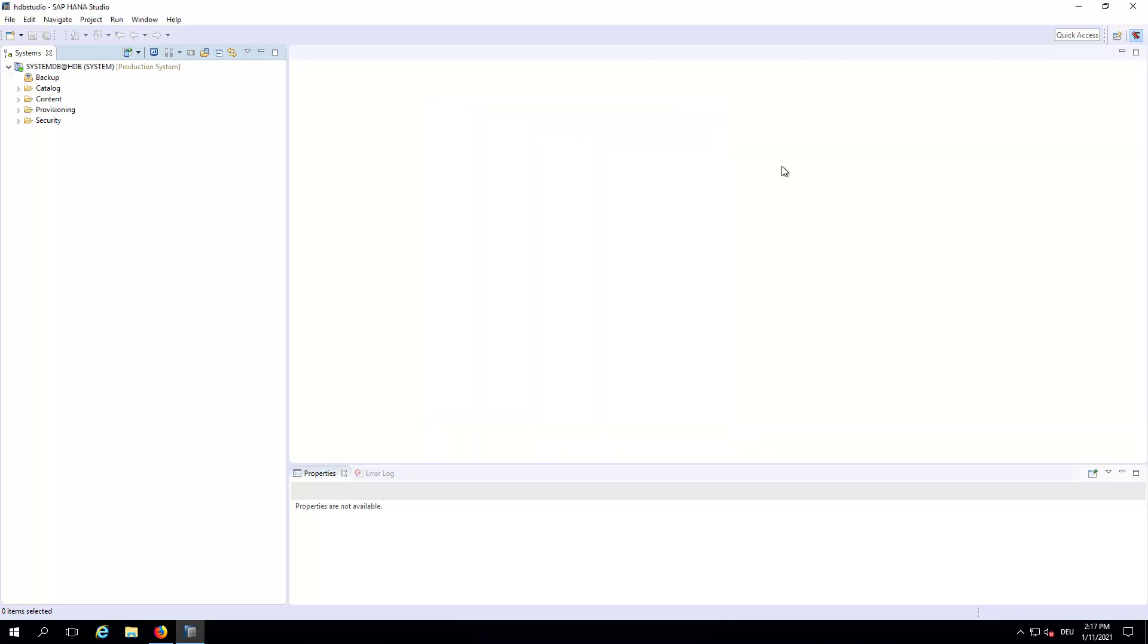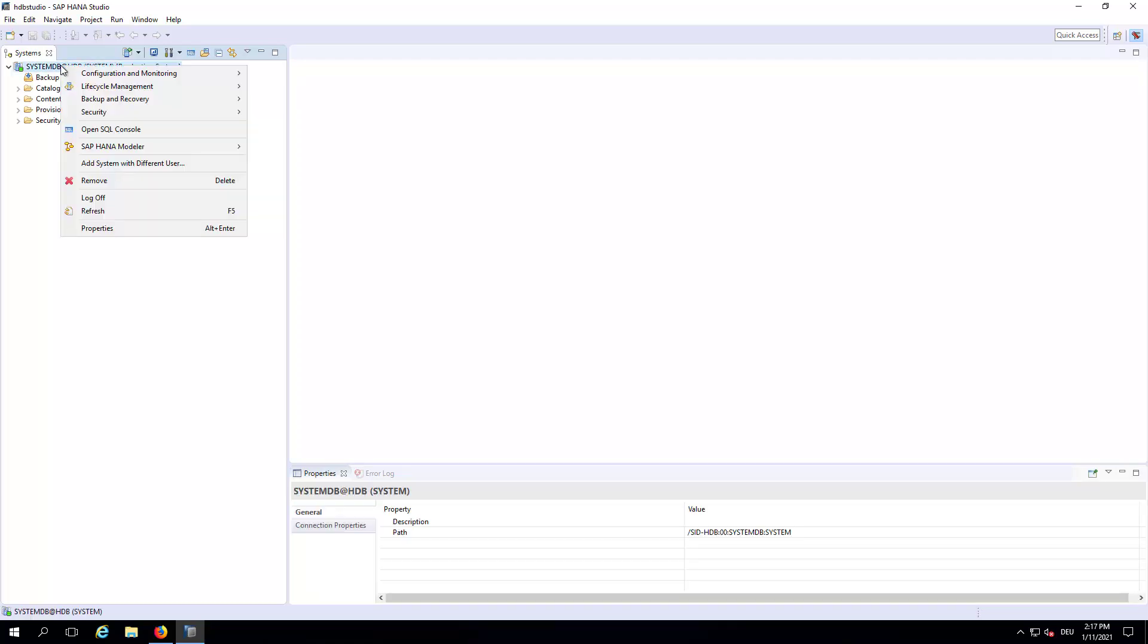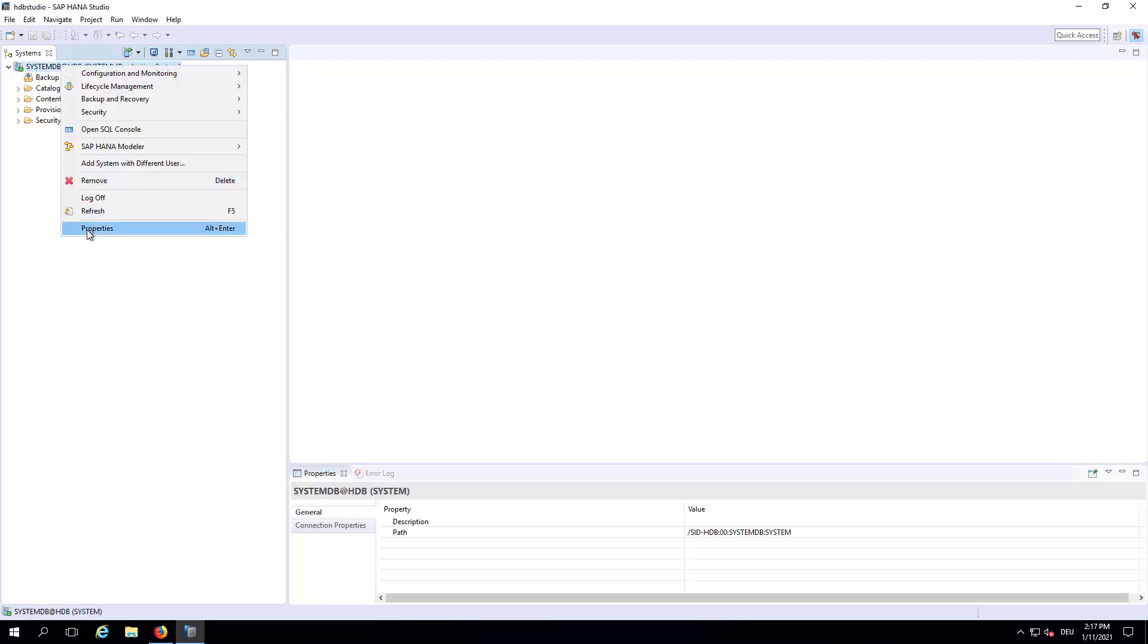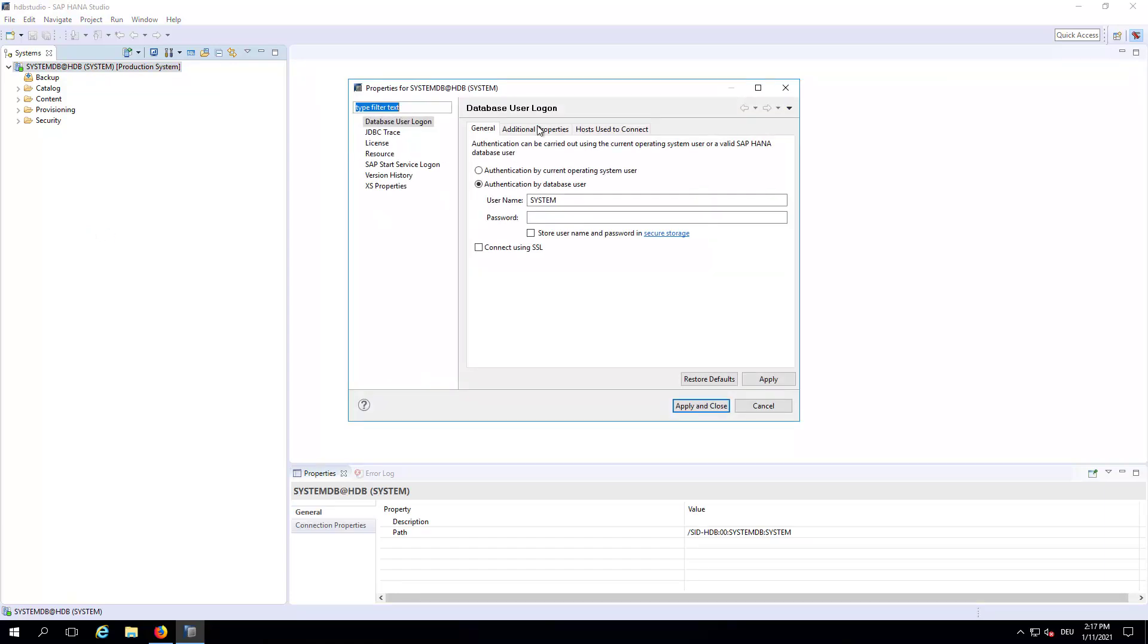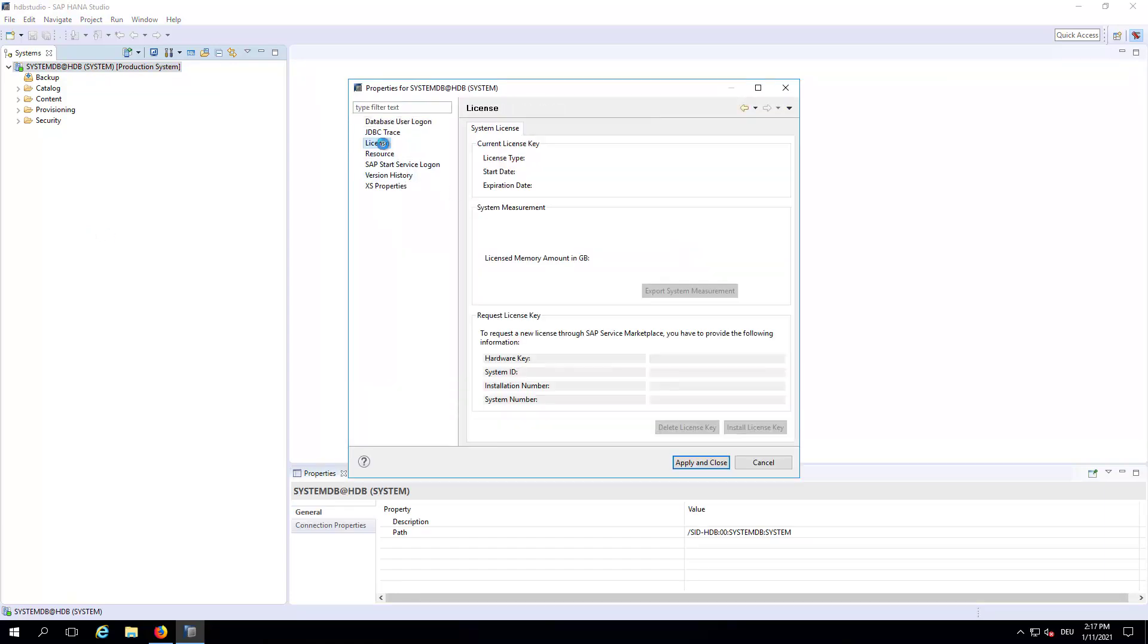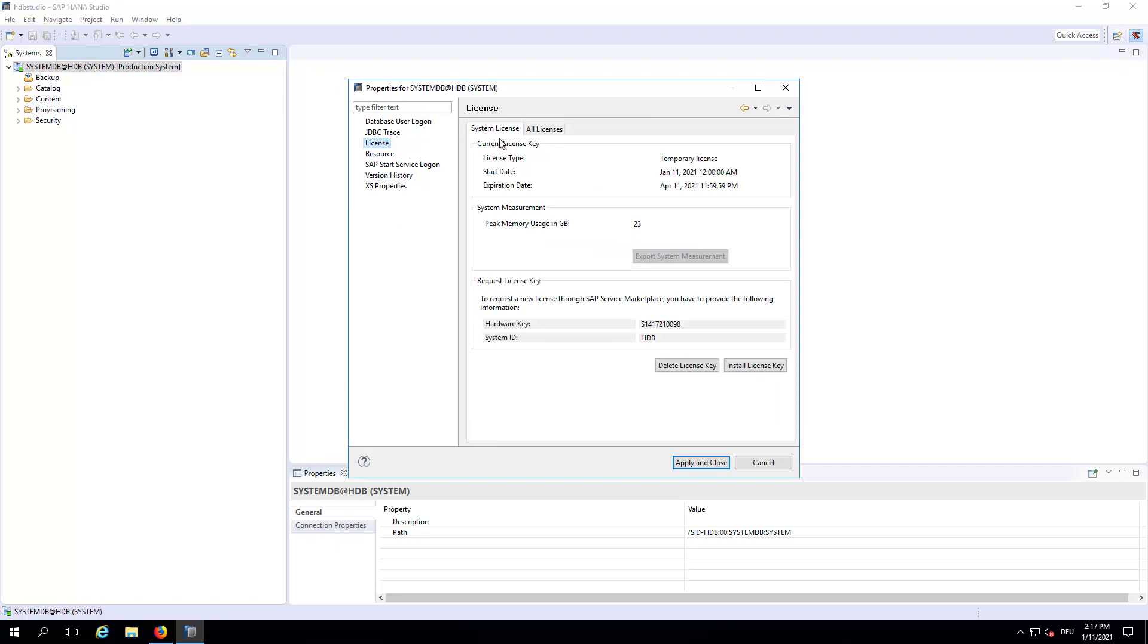The username is system and the password is the master password defined when you have created the Cal instance. When connected, then we can just right-click here and go to Properties. And in here we have then the License menu. And as you can see, it's just a temporary license. However, it's still valid. Valid for 90 days.